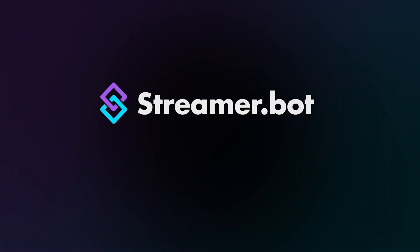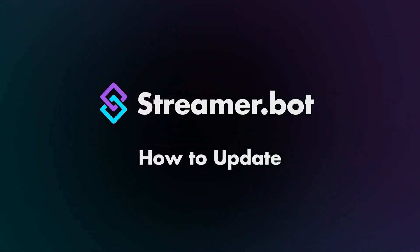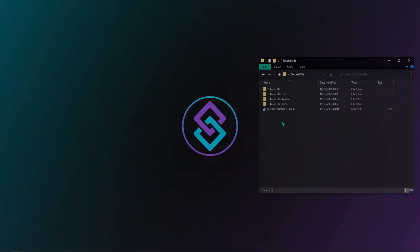StreamerBot explained. How to update. We are going to show you how we can update StreamerBot.